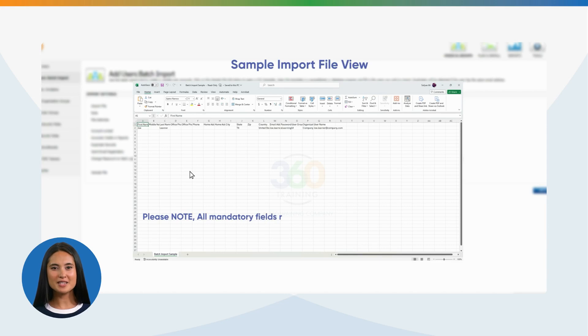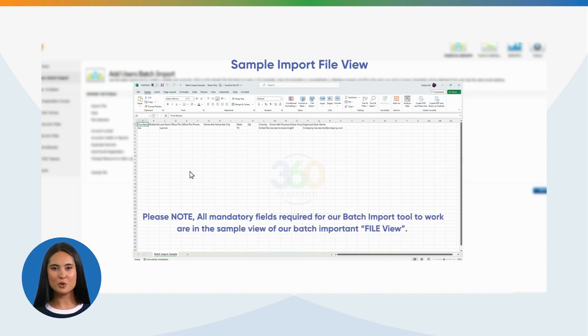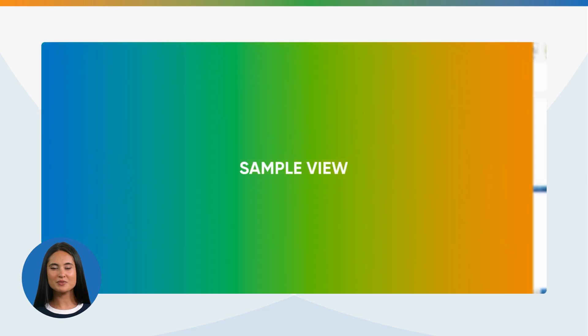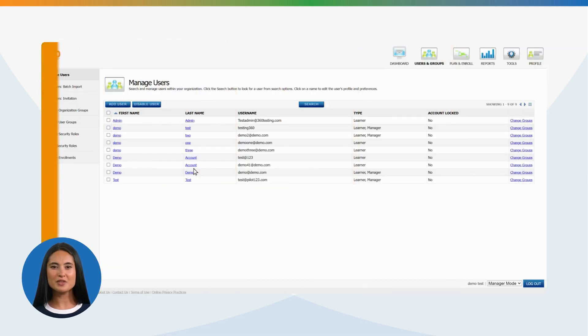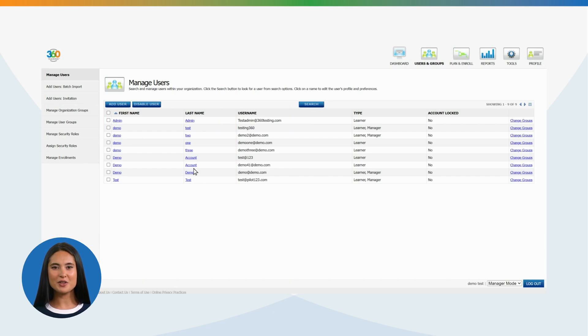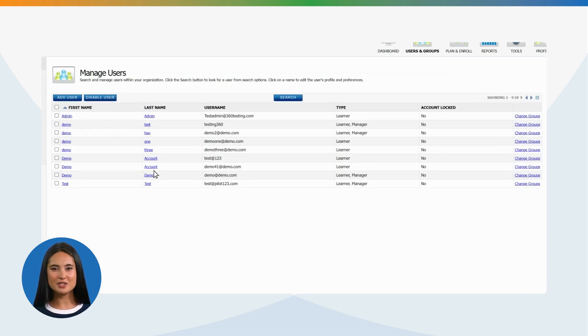Please note, all mandatory fields required for our Batch Import tool to work are in the sample view of our Batch Import file view. Sample View: Once your import is successful, by going to Manage Users, you'll be able to check imported learners within your LMS environment.